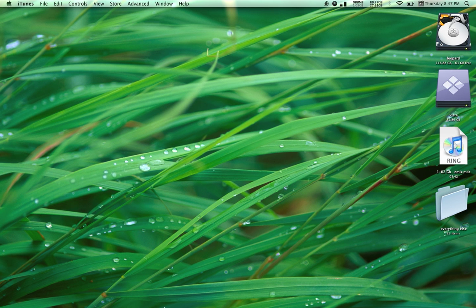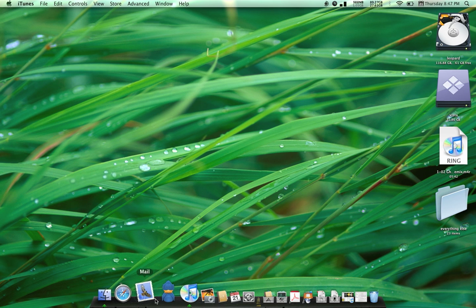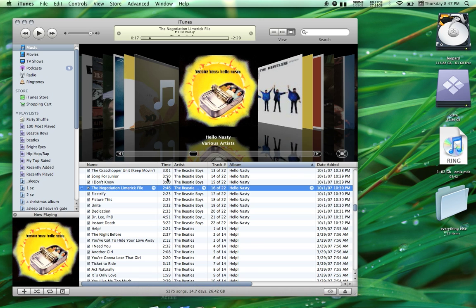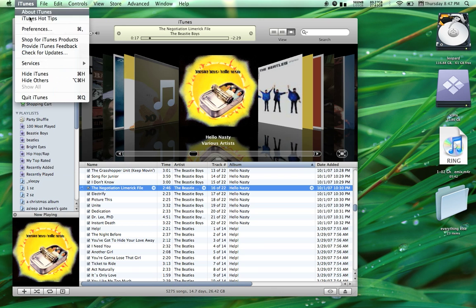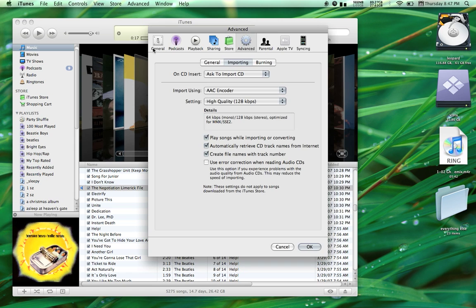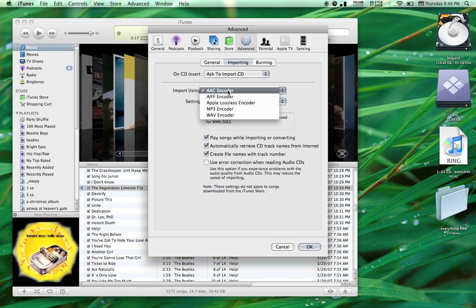Start by opening iTunes and go to Preferences. Navigate to the Advanced tab under Importing and make sure Import Using, you have the AAC encoder selected.